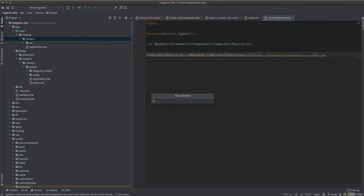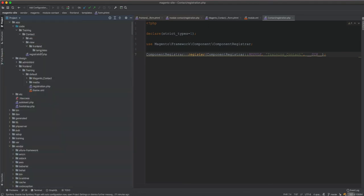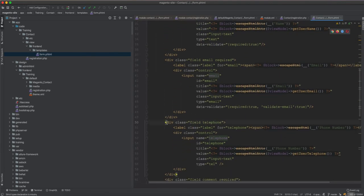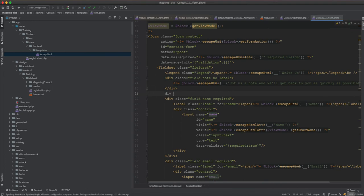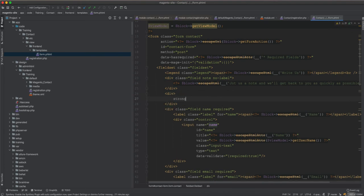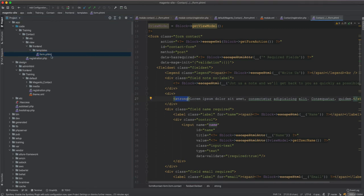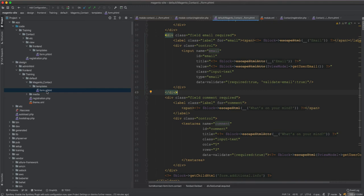Now the module is created. To override the template from a module, we create a folder called view/frontend and then templates inside it. We copy the form.phtml file and paste it here. The change we are making is not to remove the telephone field, but rather to add some additional text below — inside a div with a strong tag and lorem ipsum text. However, if we run setup:upgrade this will not work, because there is no instruction telling Magento to use this form.phtml instead of the original one.